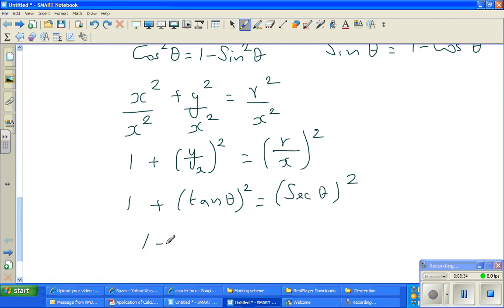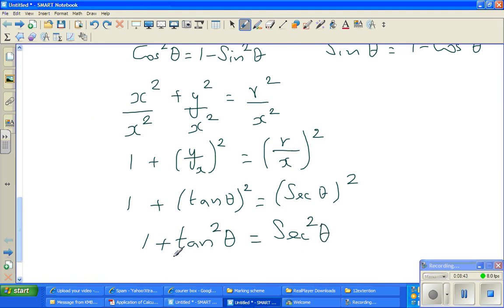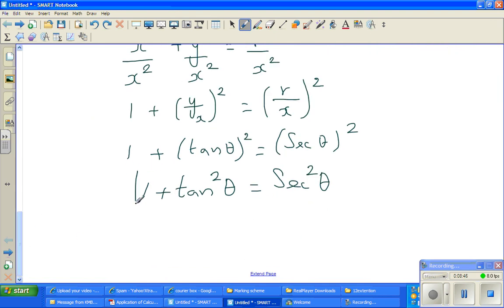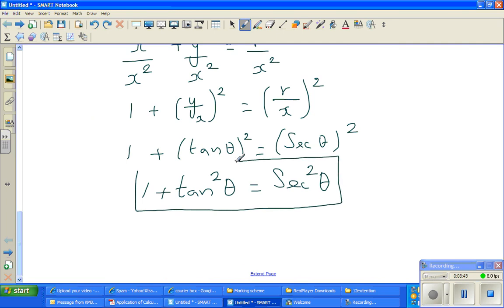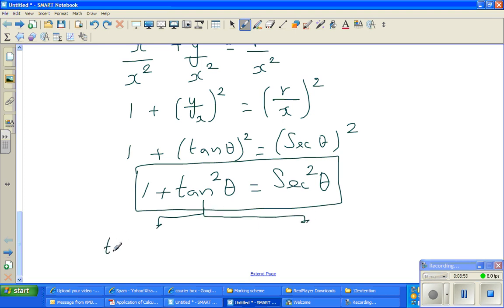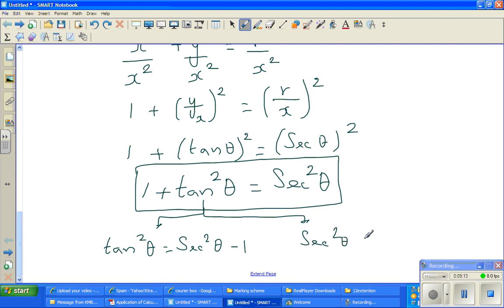So in place of r over x I can write sec theta. This becomes 1 + tan²θ = sec²θ. These are very useful results when you are learning higher maths, calculus and higher mathematics. This is the second main identity: 1 + tan²θ = sec²θ. From this you can write two more identities: tan²θ = sec²θ − 1, and sec²θ − tan²θ = 1.